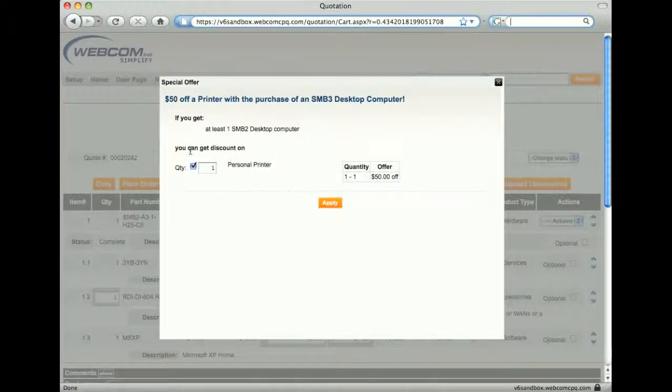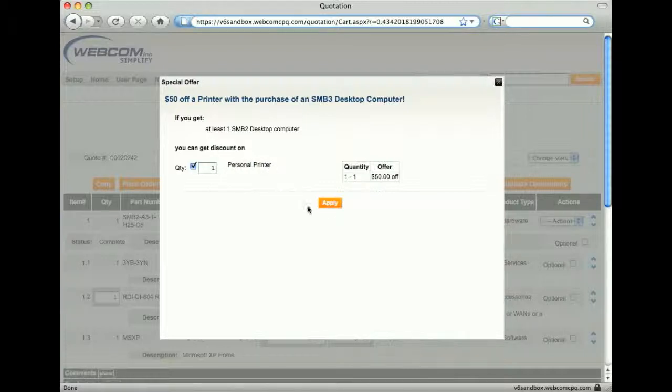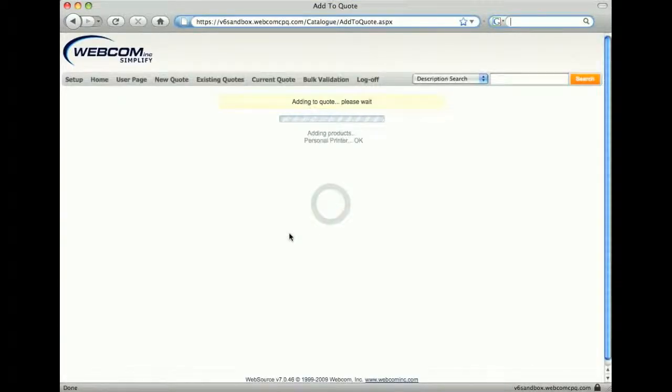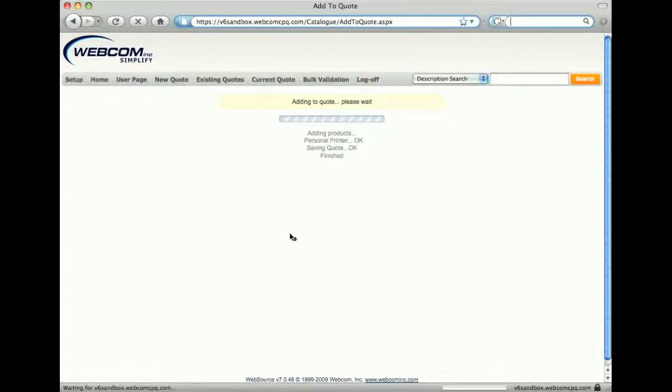This time, with the purchase of the computer, we get a $50 discount on a printer. I click the apply button again and add this product to the cart.